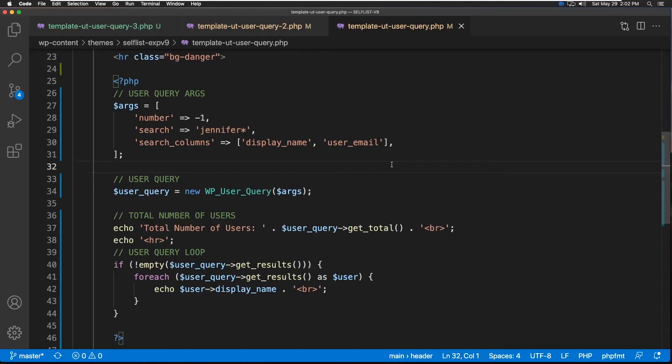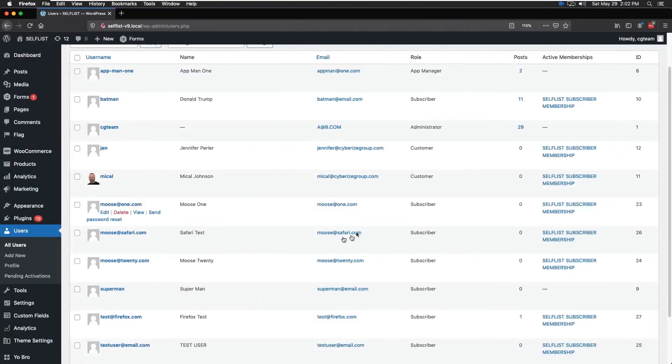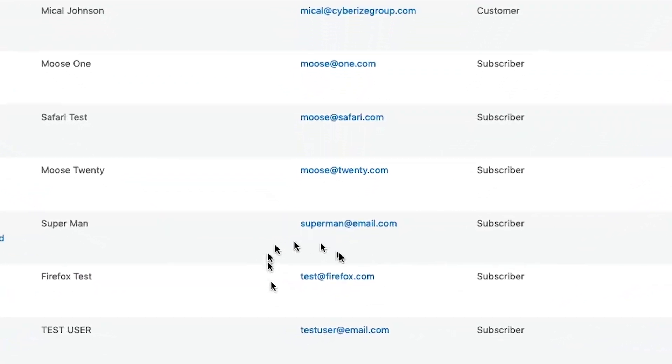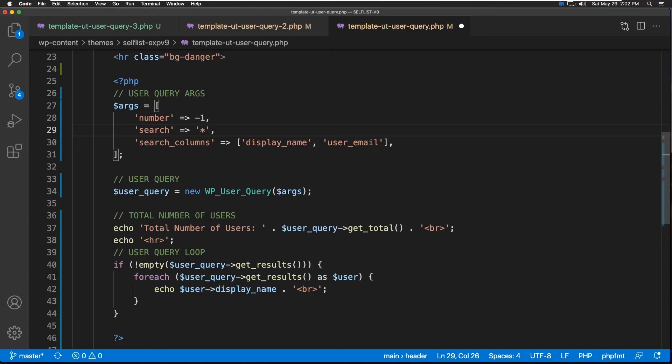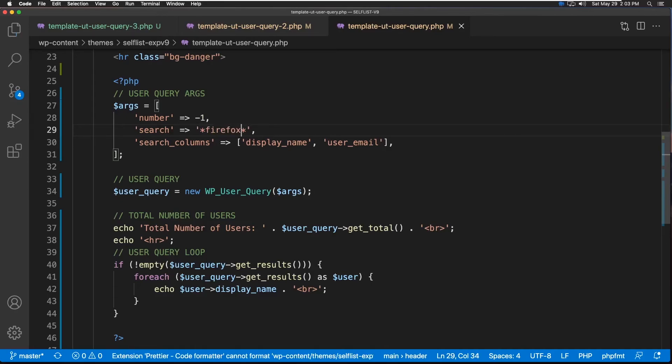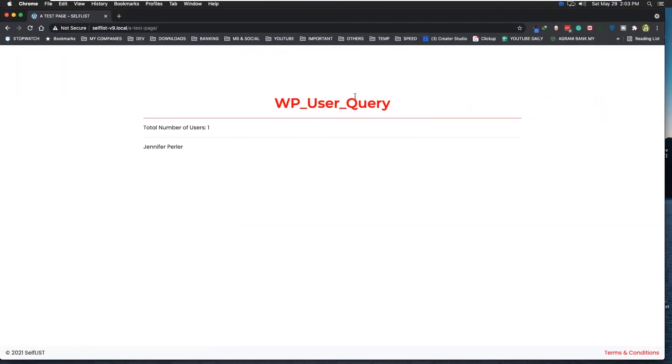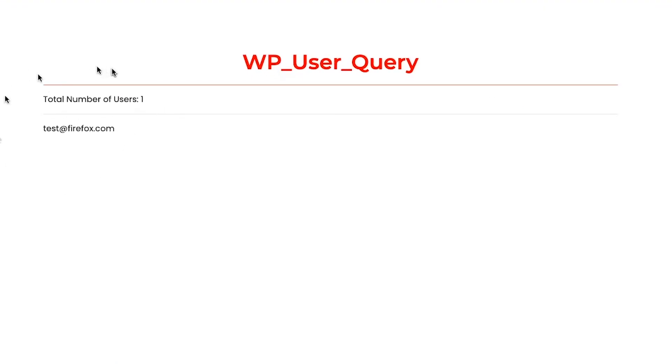And now let's go search for something from here, from email, right? Let's look for Firefox. But keep in mind, Firefox has stuff before that and after that. So, this time, we're going to use the asterisk or star on both sides. Firefox. Save it. And it should be looking into the user email. And let's go refresh.